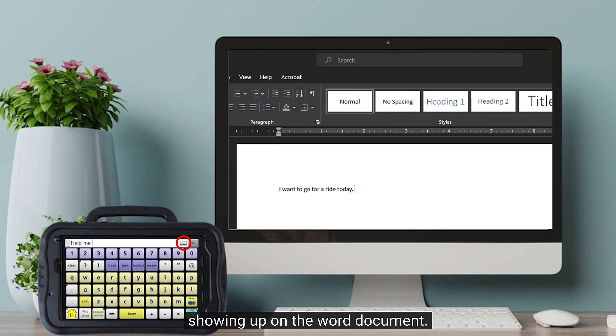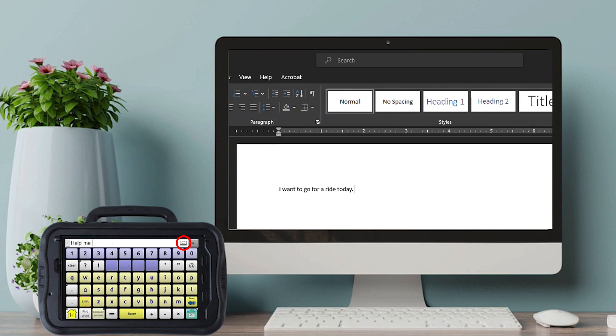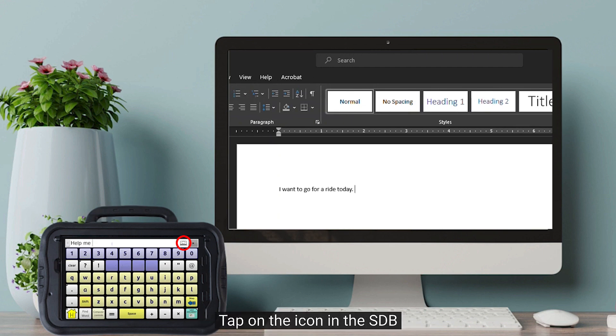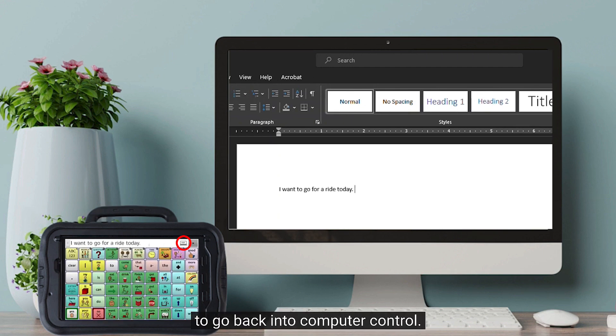For example, say "Help me." Tap on the icon in the SDB to go back into Computer Control and continue typing your message.